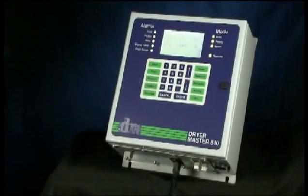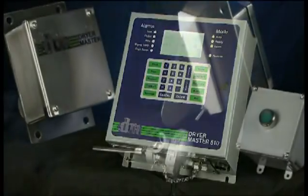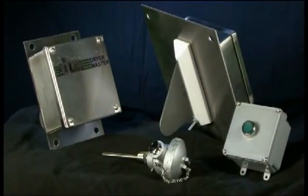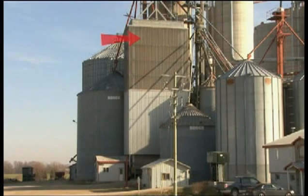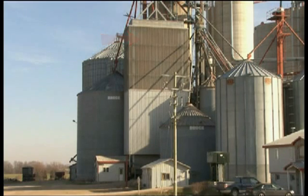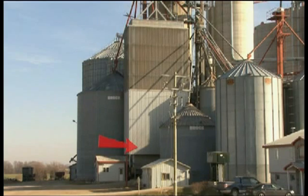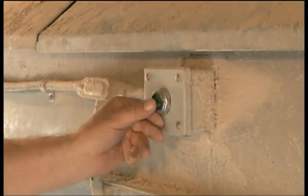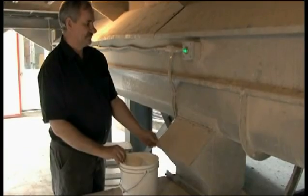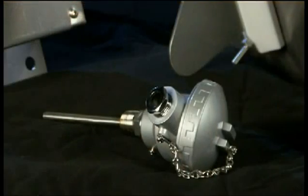Now that we've looked at how the Dryer Master works in general terms, let's take a closer look at the components of your Dryer Master 510. A moisture and temperature sensor is placed at the inlet to the dryer just above the hot zone, in an area where it will remain fully covered by flowing grain. A second moisture and temperature sensor is placed after the outlet of the dryer, where it can measure a representative sample of the grain leaving the dryer. Next to the outlet moisture sensor is a sampling button, which is used for calibrating the outlet moisture sensor. An air temperature sensor is placed in the dryer to measure the drying air temperature.